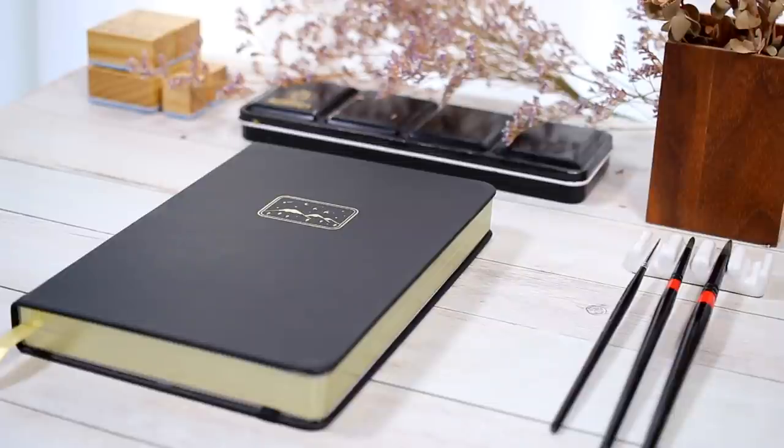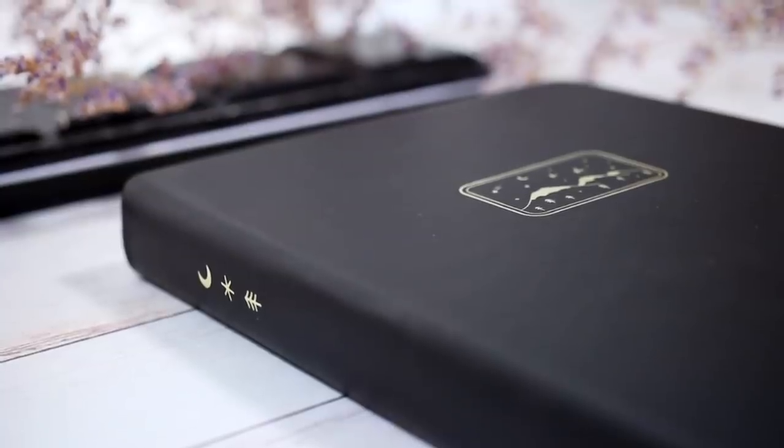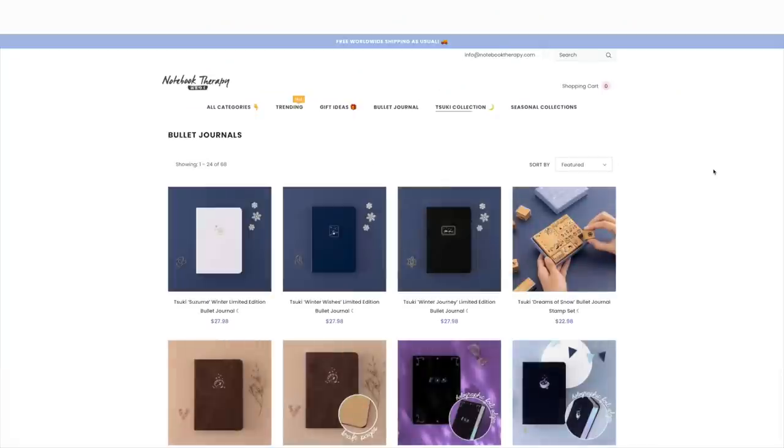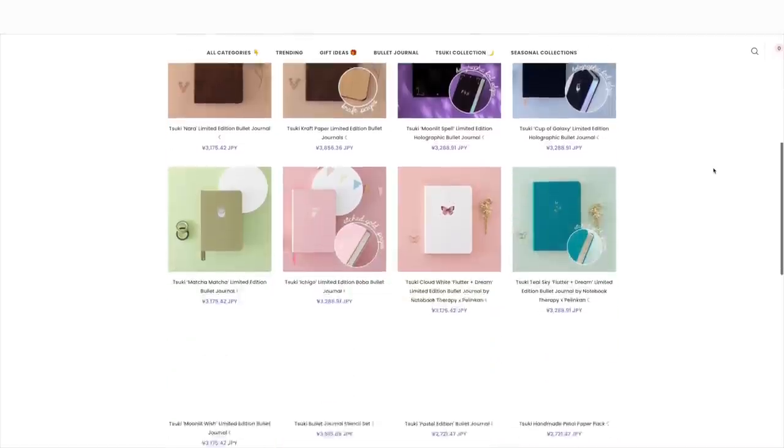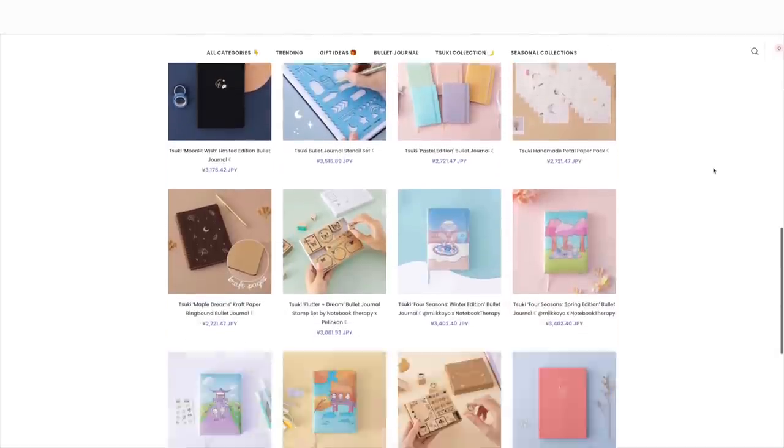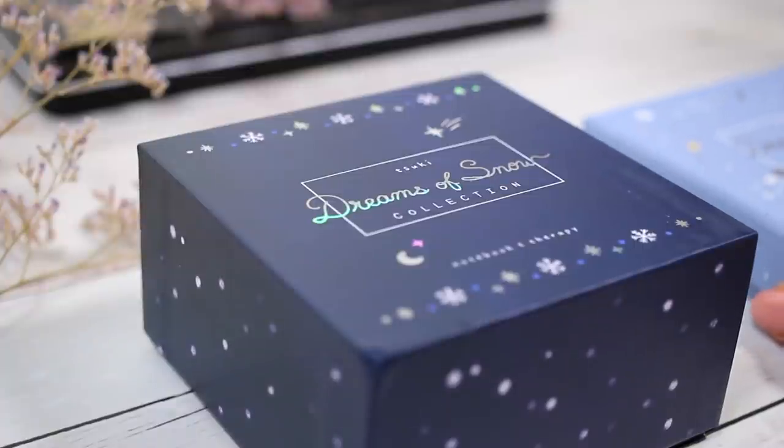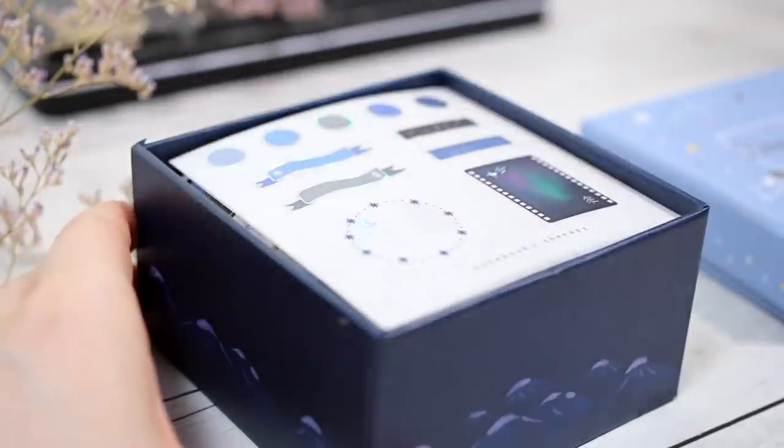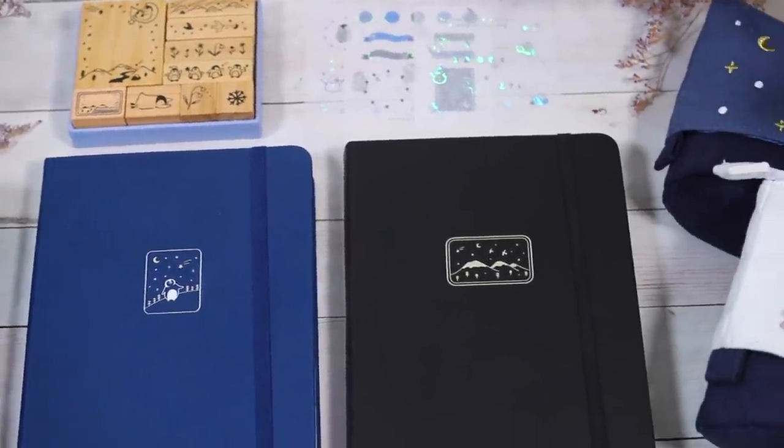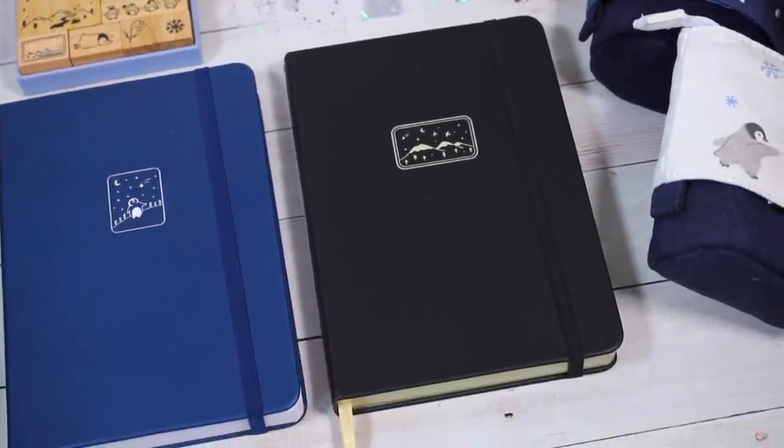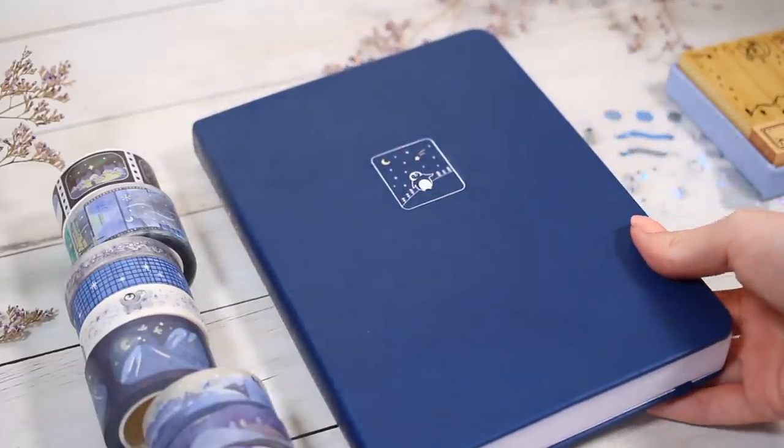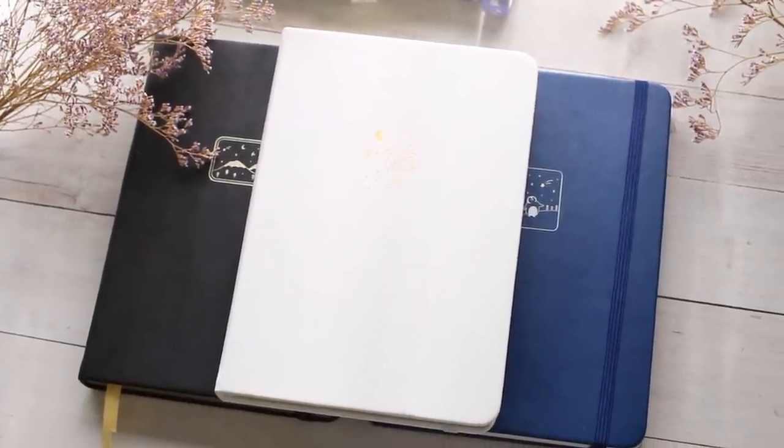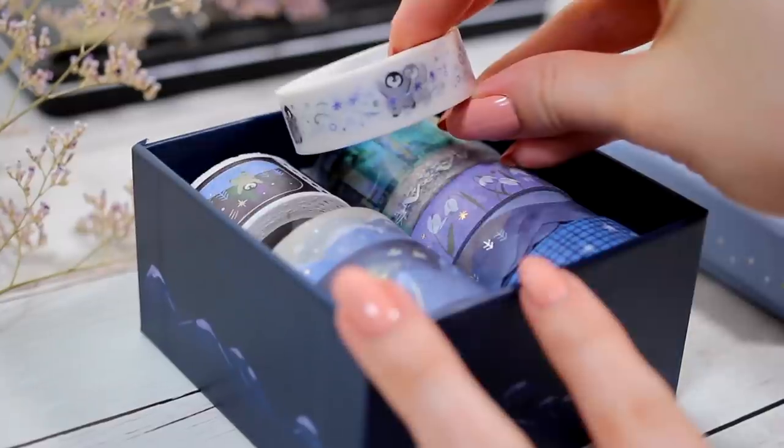In my opinion, Notebook Therapy offers one of the best bullet journal notebook selections on the market and they also sell many other cute stationery and crafting products. They were so kind to send me their new Dreams of Snow collection to show you in this video, and also my new beautiful black journal is part of it. There's also a navy blue and white journal in the collection as well as this beautiful washi tape collection that's perfect for this time of the year.